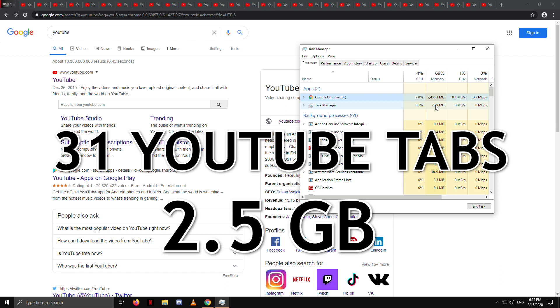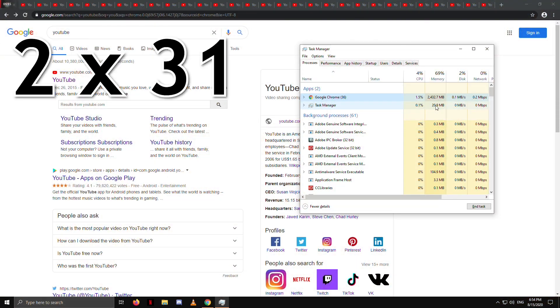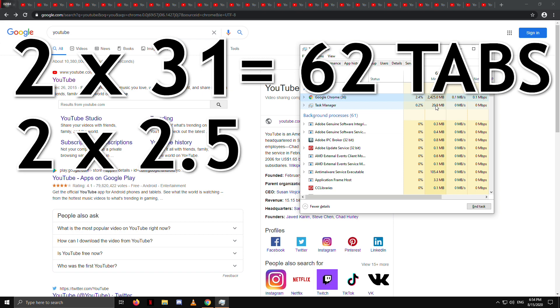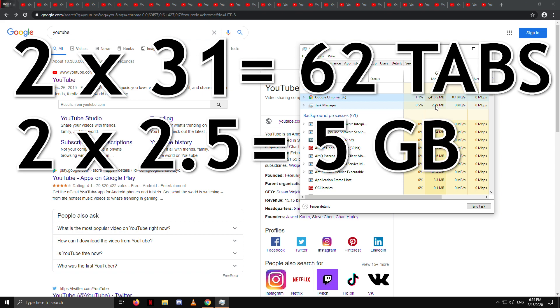So let's do a little math here. Twice the 31 tabs are 62 tabs. So multiplying tabs by 2, we have to multiply the RAM by 2 as well. So 2.5GB multiplied by 2 is 5GB.